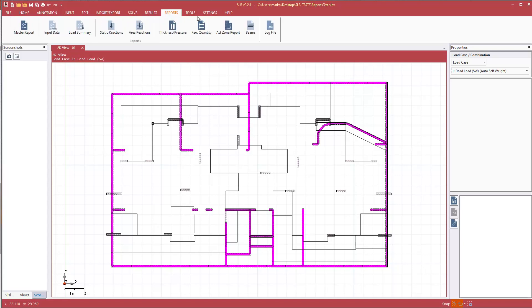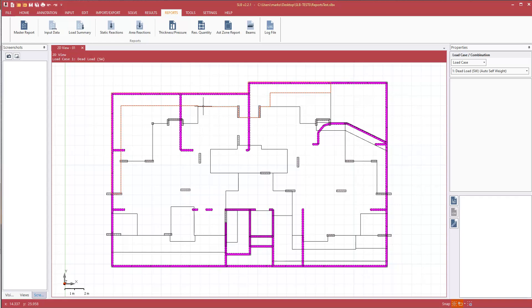Before we start creating the master report, we are creating a report from SLB, so deflections, reinforcement, punching shear results, those will be the results that will be of most interest to us. Those results are best conveyed graphically, so we will start looking at those results on screen and taking screenshots of them.